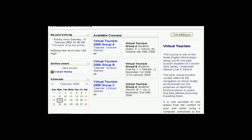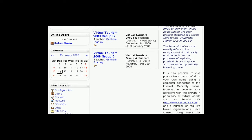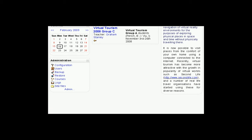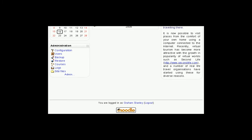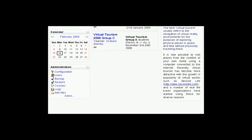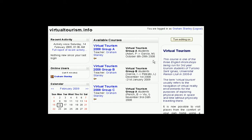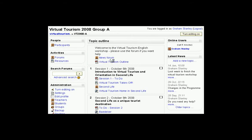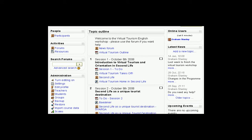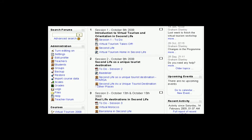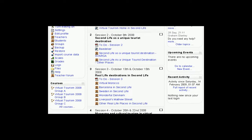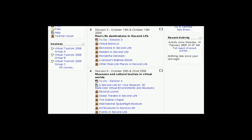The virtual tourism course itself is one of three English workshops which Turismo San Ignacio's undergraduate students take as part of the first semester of their third year. The workshops involve students in CLIL — Content and Language Integrated Learning — with emphasis placed on using English as a working language to accomplish tasks and learn about real-life case studies in the tourism sector. The virtual tourism workshop asks students to examine the emerging technology of virtual worlds and its impact on tourism.